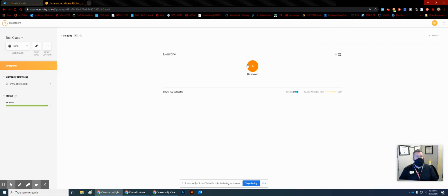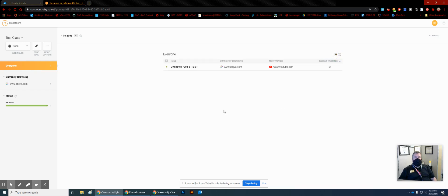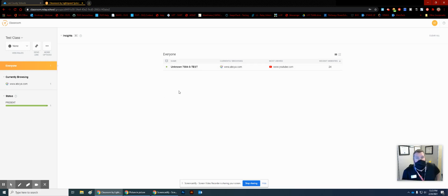All your students will show here — if you have, let's say, 100 students online at the same time, this view will show up to 49 screens at once on this heat map. The other view is the list view, where you can see the student name, their currently browsed site, and what they were mostly using. You can also pin a student if you need to keep a closer eye on them as you're going through a lesson.